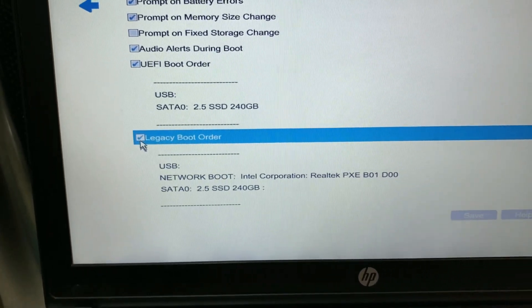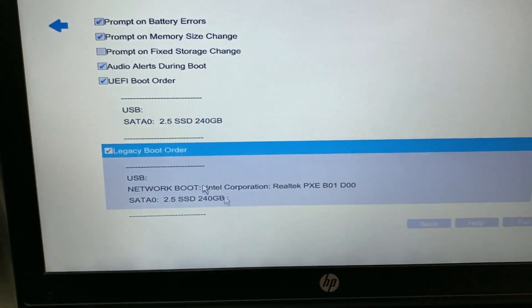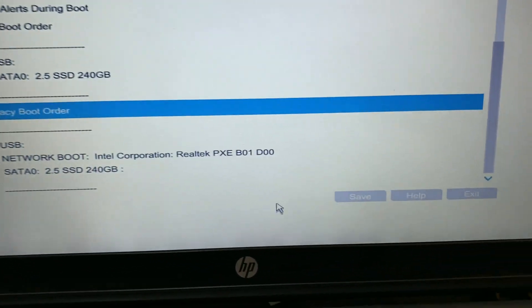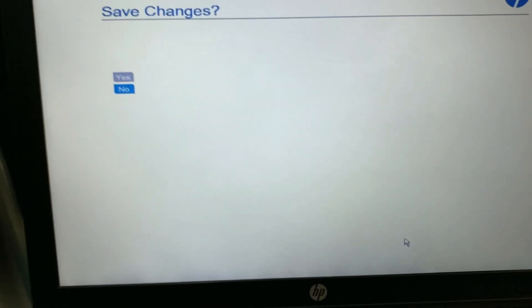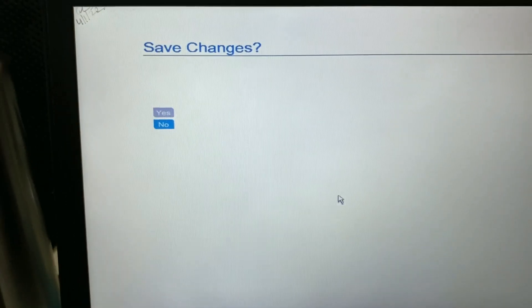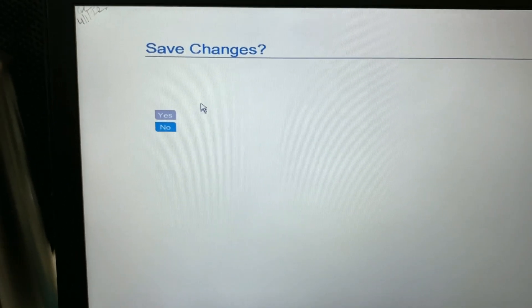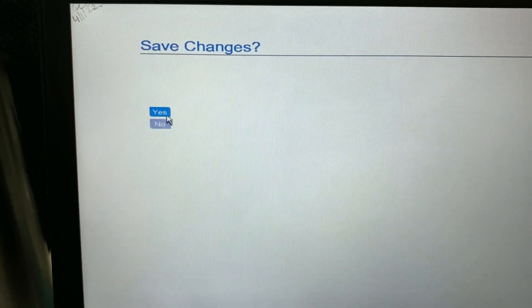Then click save. After choosing Legacy Boot option, click yes to save the changes.